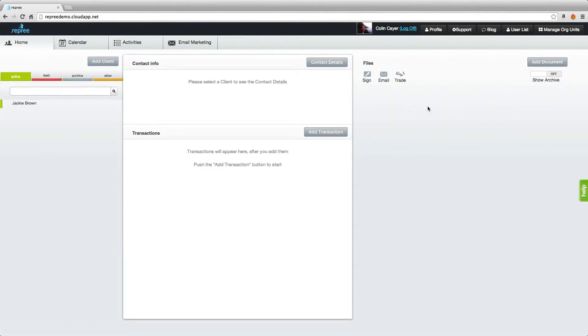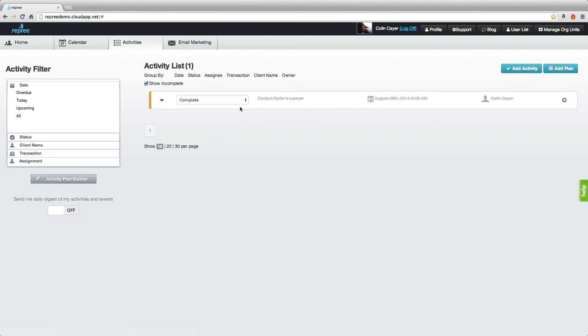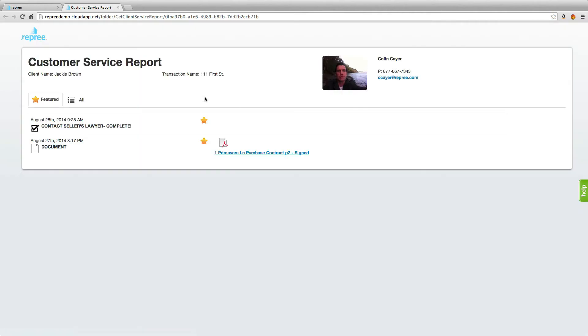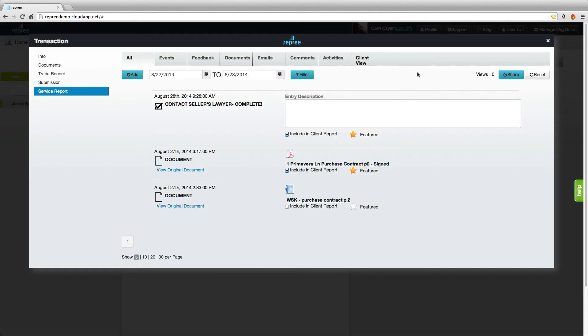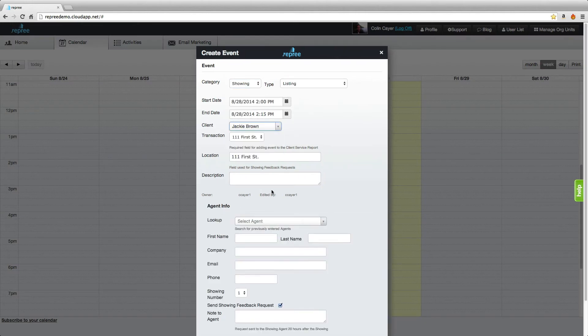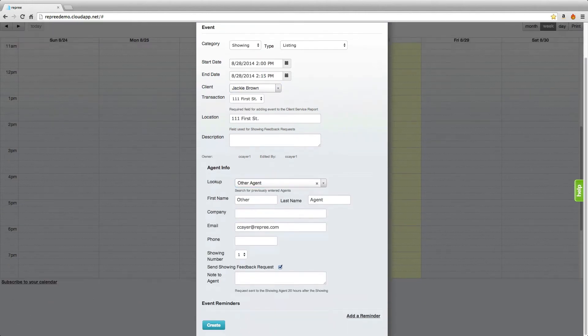Upgrade to Premium and receive unlimited phone support, create activities checklists, send your clients service reports and send electronic feedback requests for showings put on by other agents.